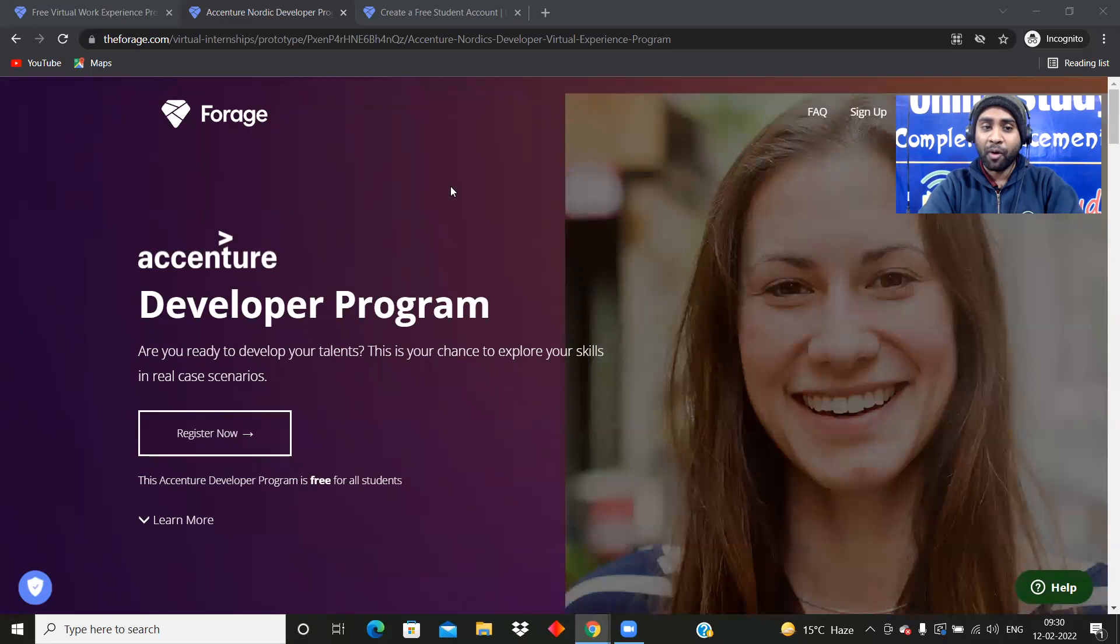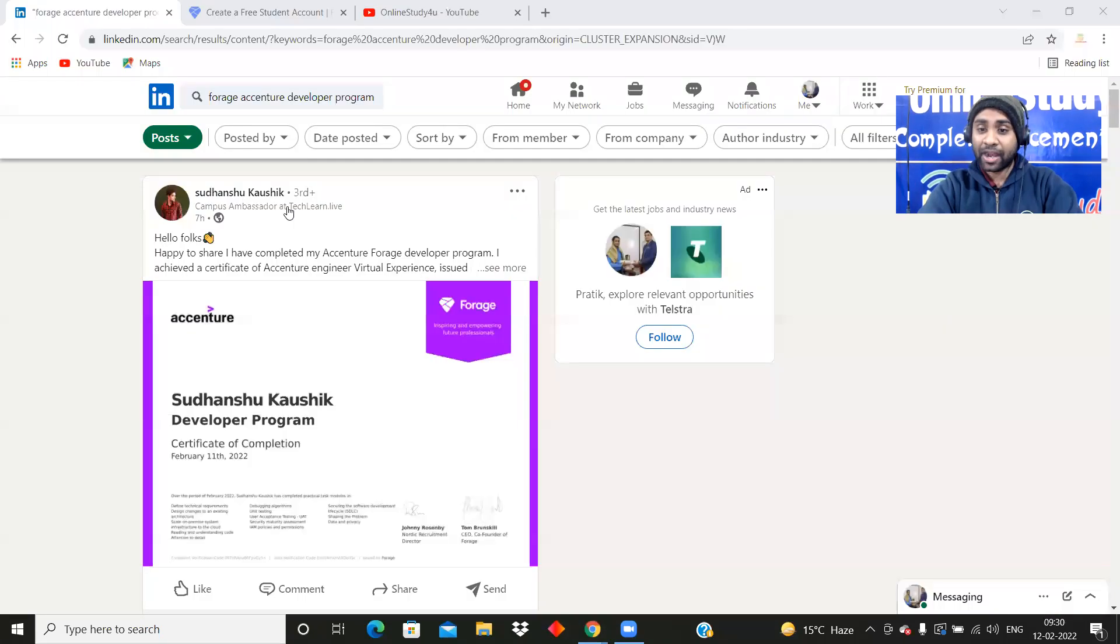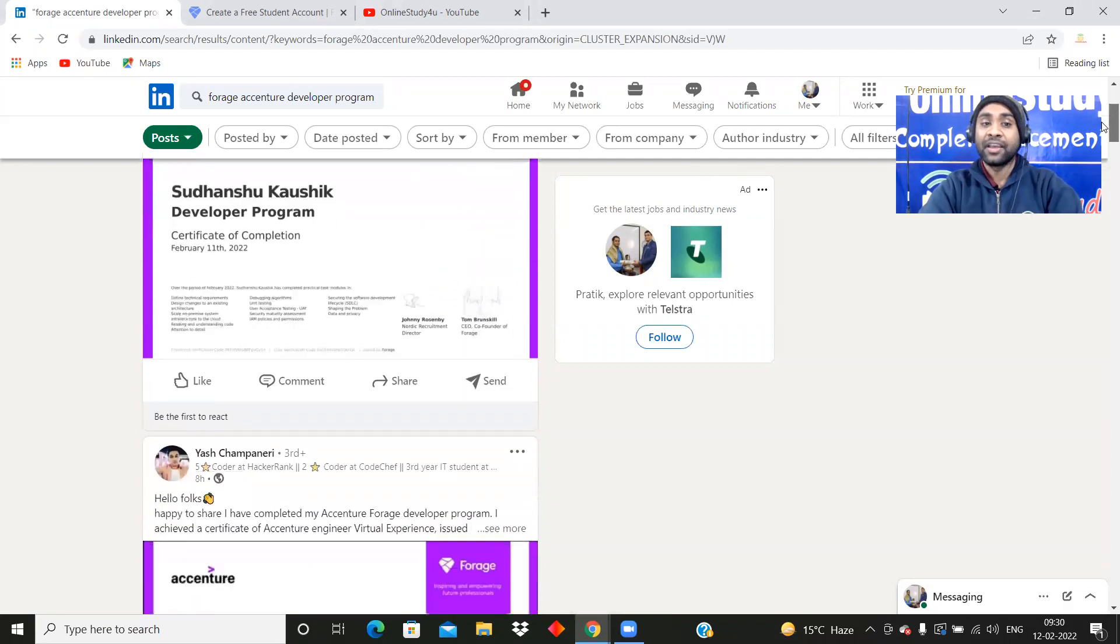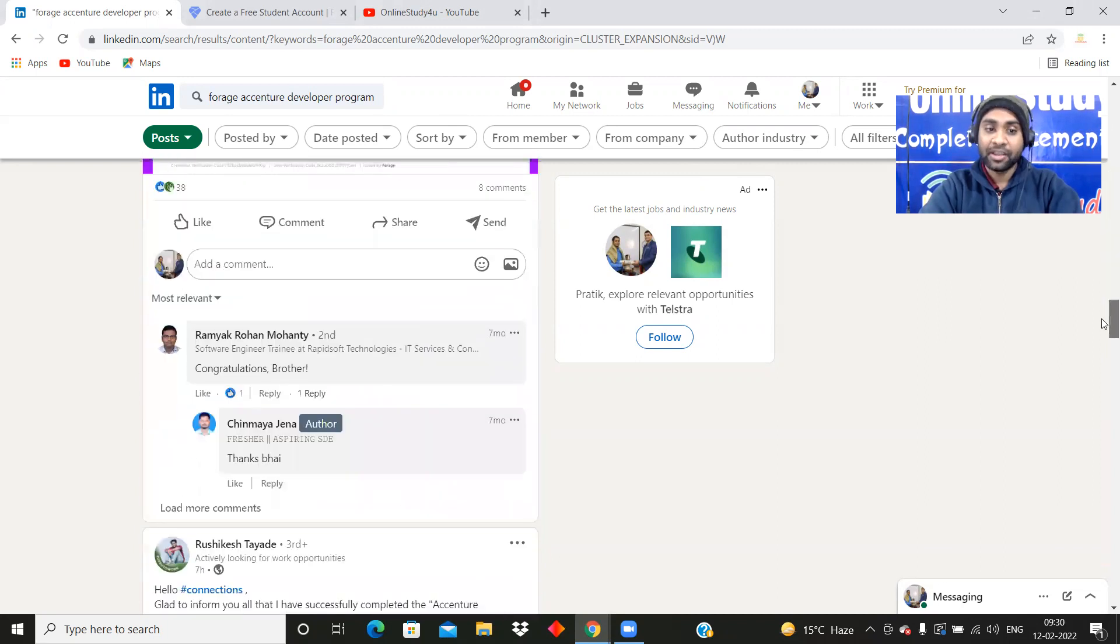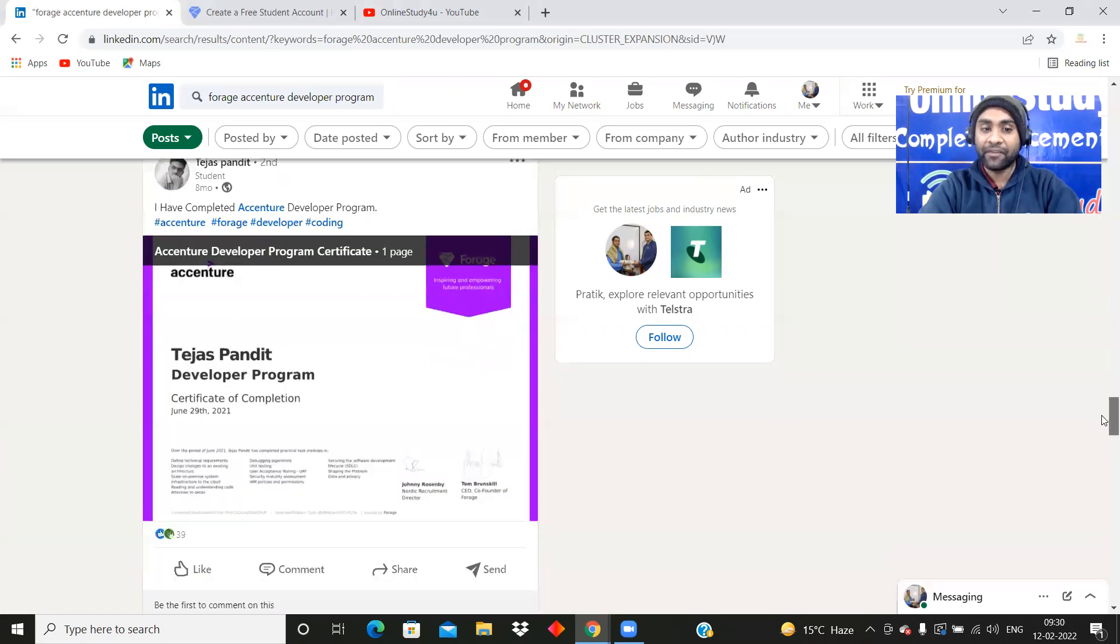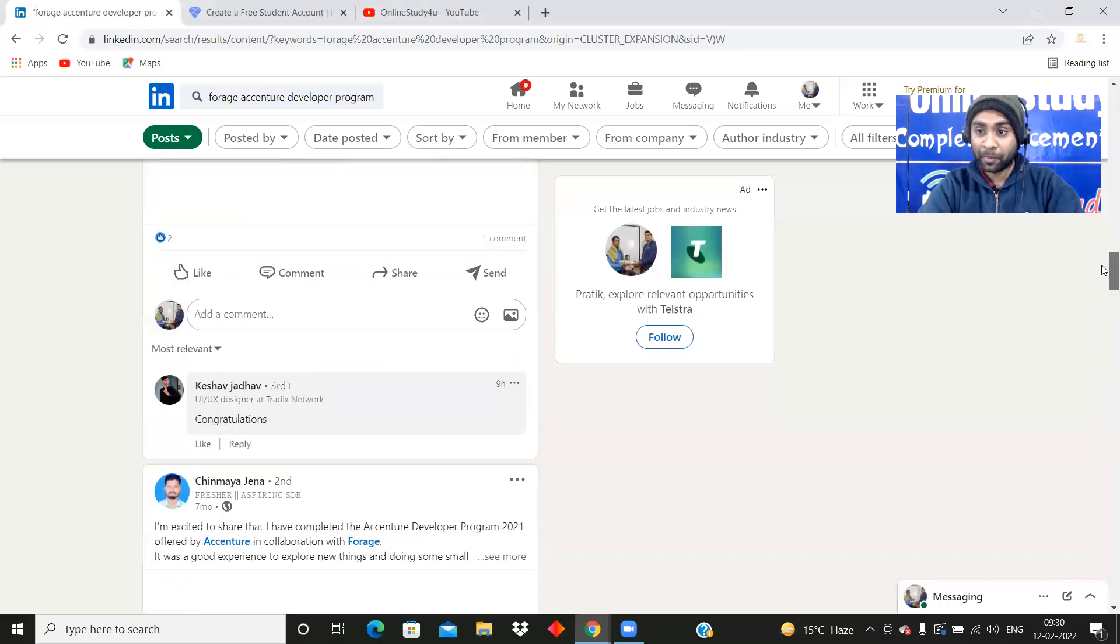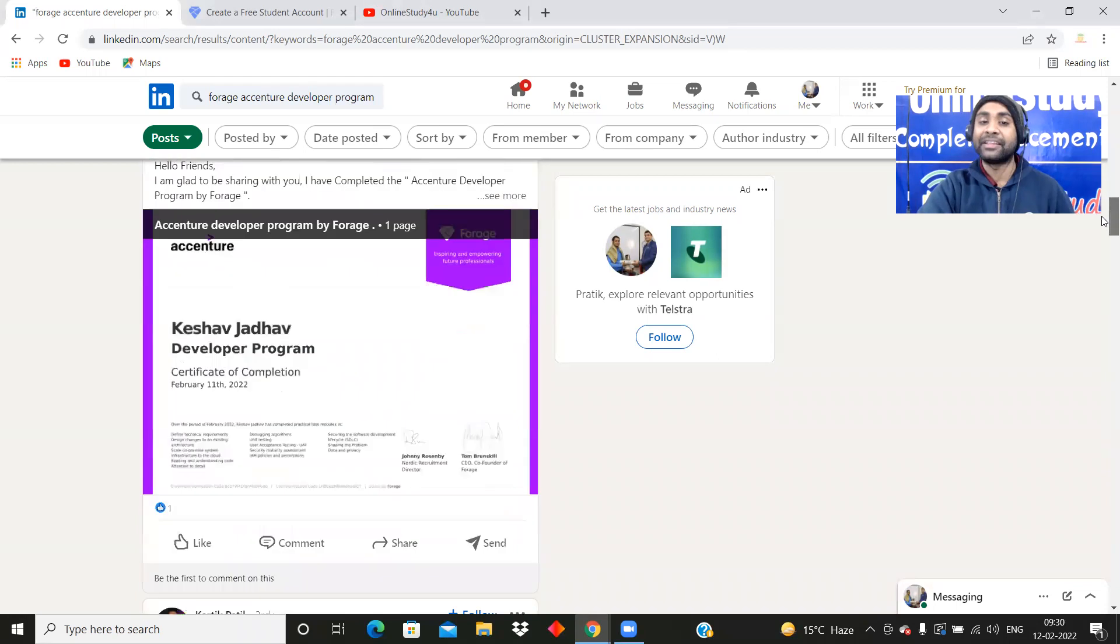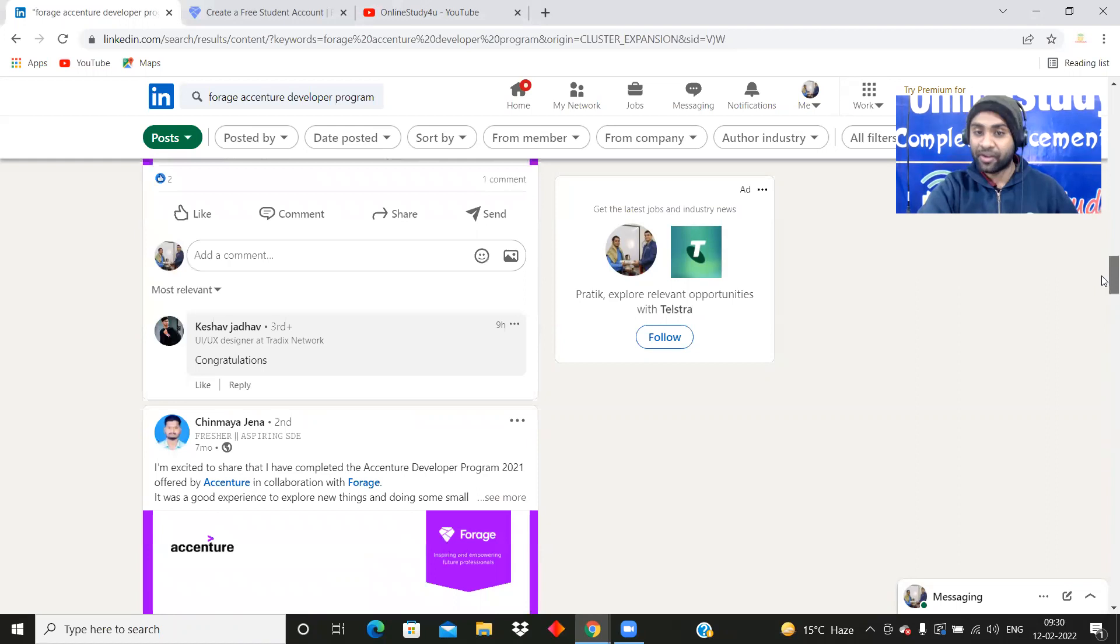I am going to talk about Accenture Developer Program, and this is a golden opportunity from Accenture. You can understand the importance of this program that every student on LinkedIn is updating the certificate after completing this Accenture development program.